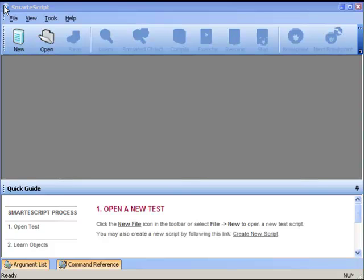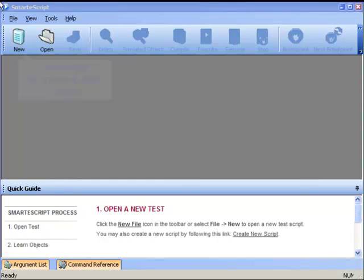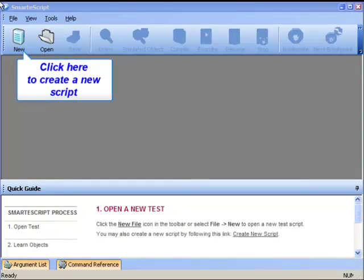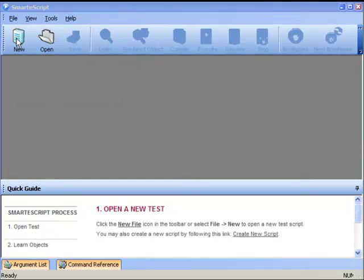We're starting with the SmartScript application open but we have not yet created a script, so the first thing we'll do is create a new script. There are actually many ways to create a new script, but we'll use the most obvious one - we'll press the New button.